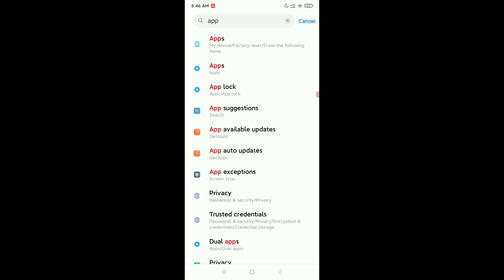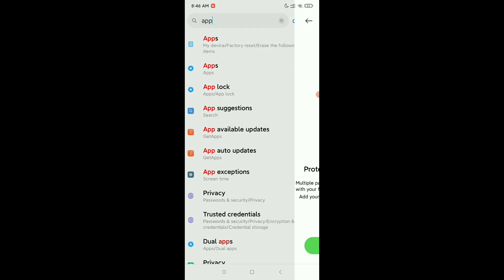After that, you can get a lot of options, and here have an option 'app lock'. Select it and turn it on.